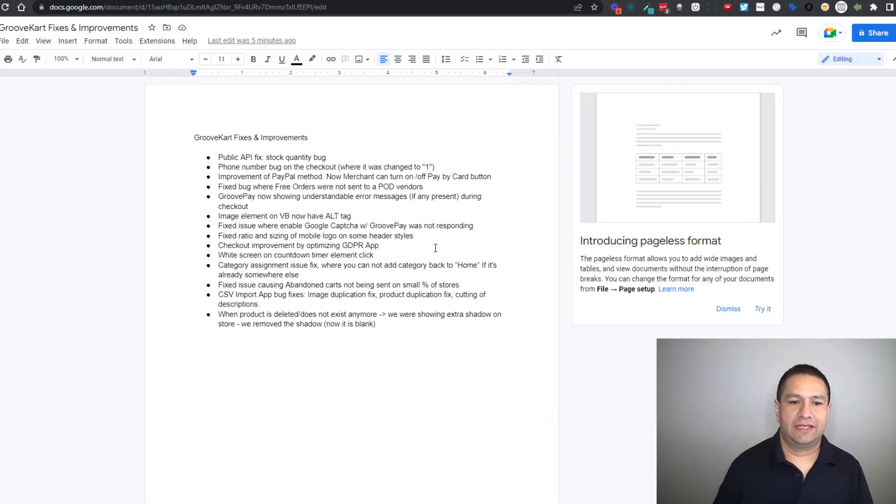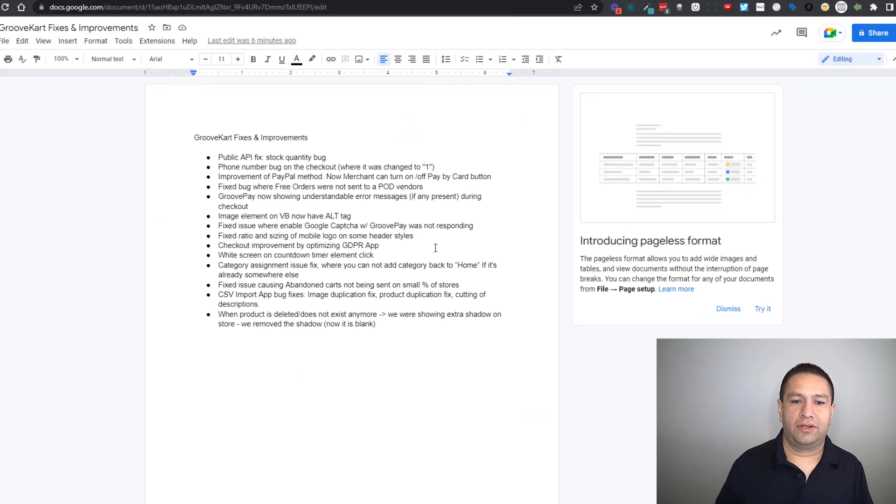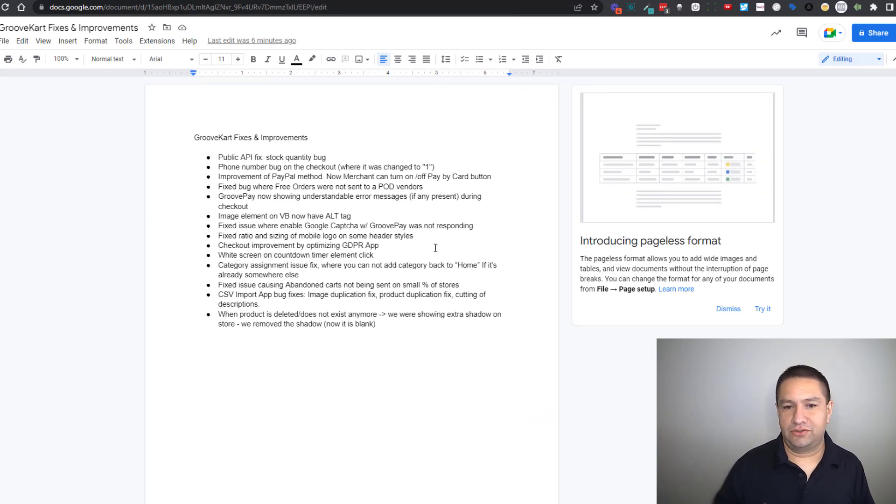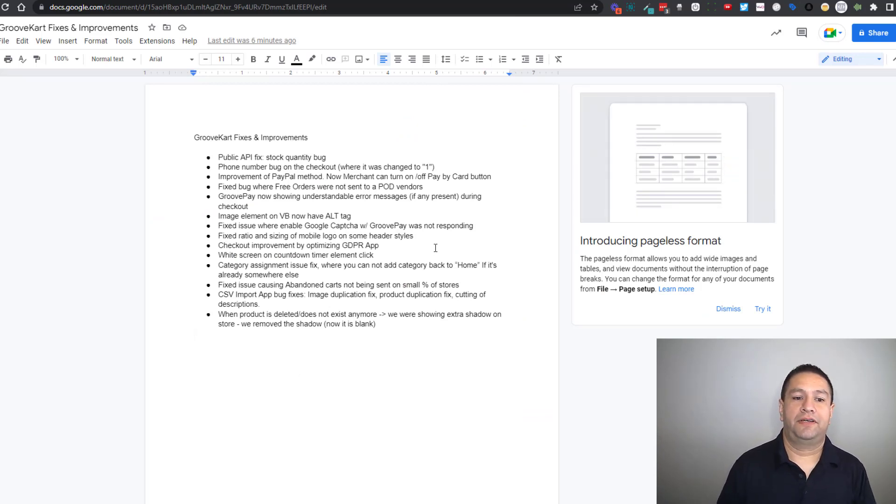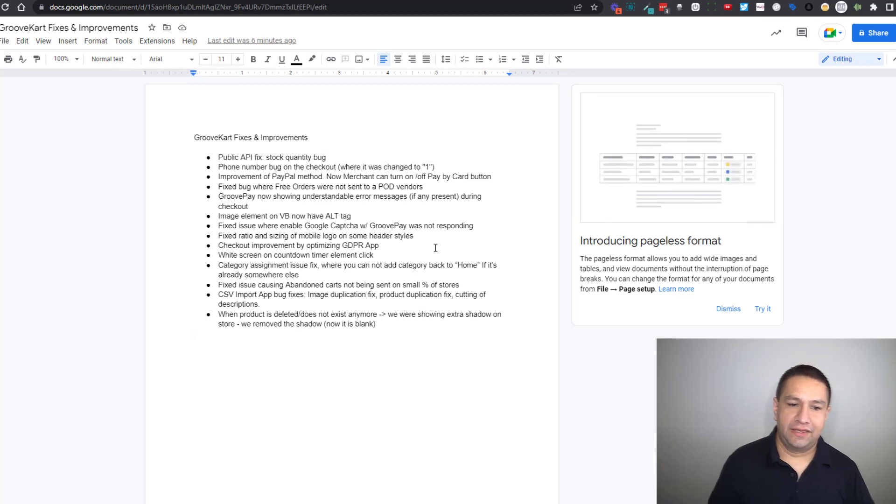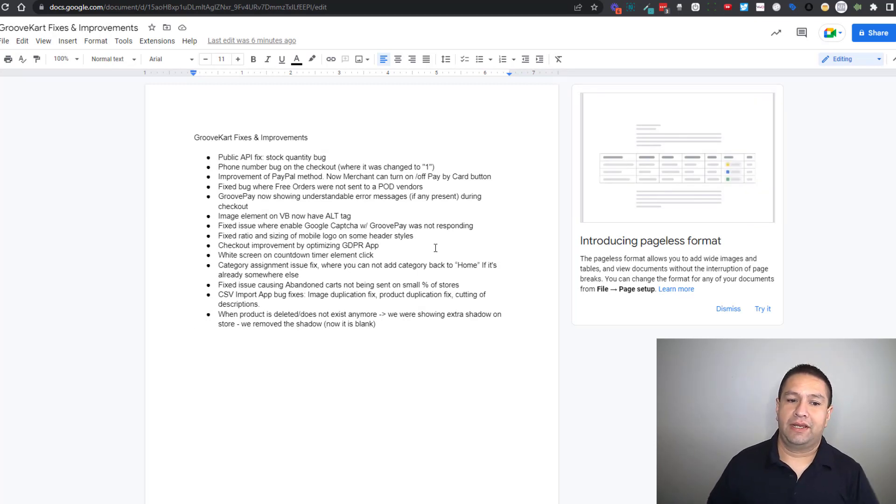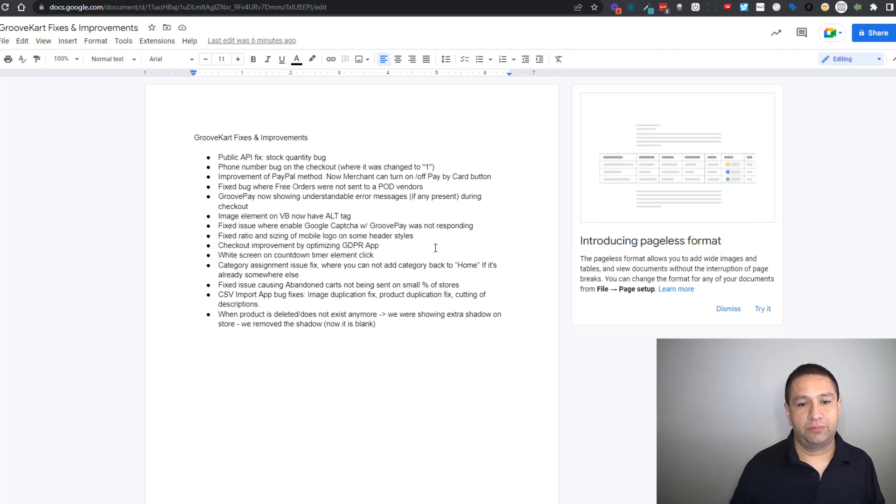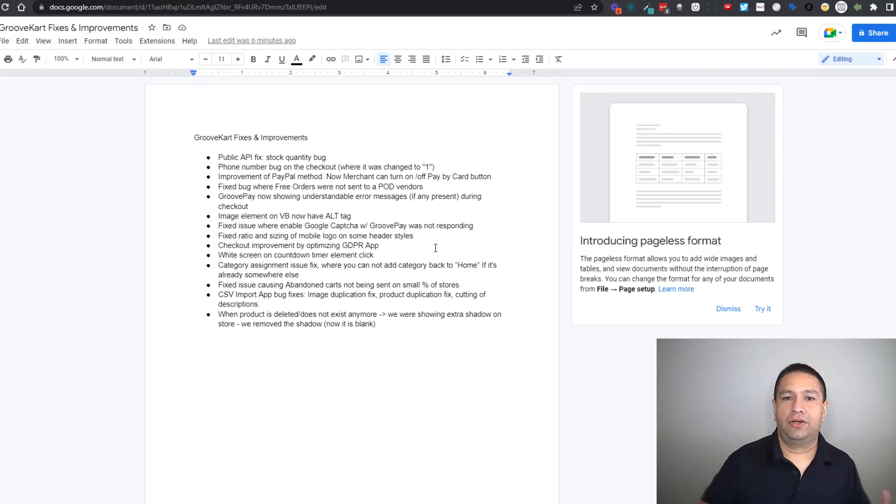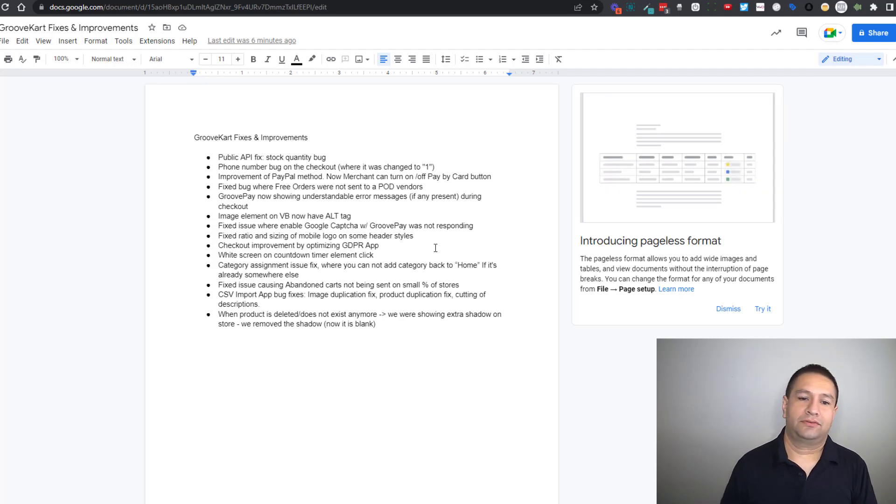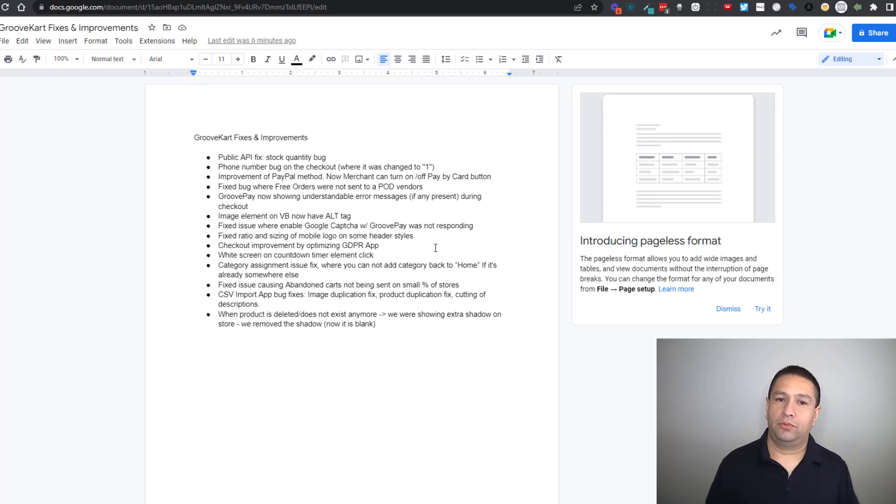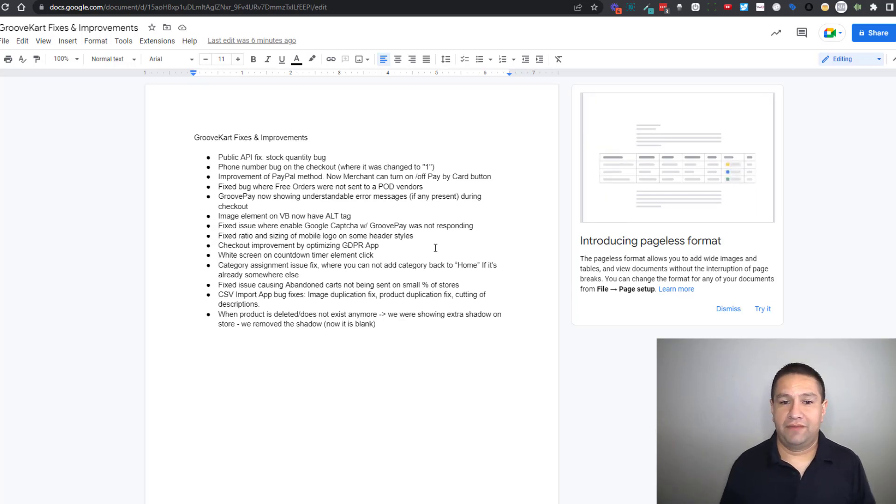All right, so next thing we had an issue fixed where the Google captcha using GroovePay wasn't responding, that's been fixed. And then a few of the headers we added all the headers back, there was some ratio and sizing issues still with mobile. We got those reported and we got those fixed. So you can check your store on mobile if you're having issues with that.